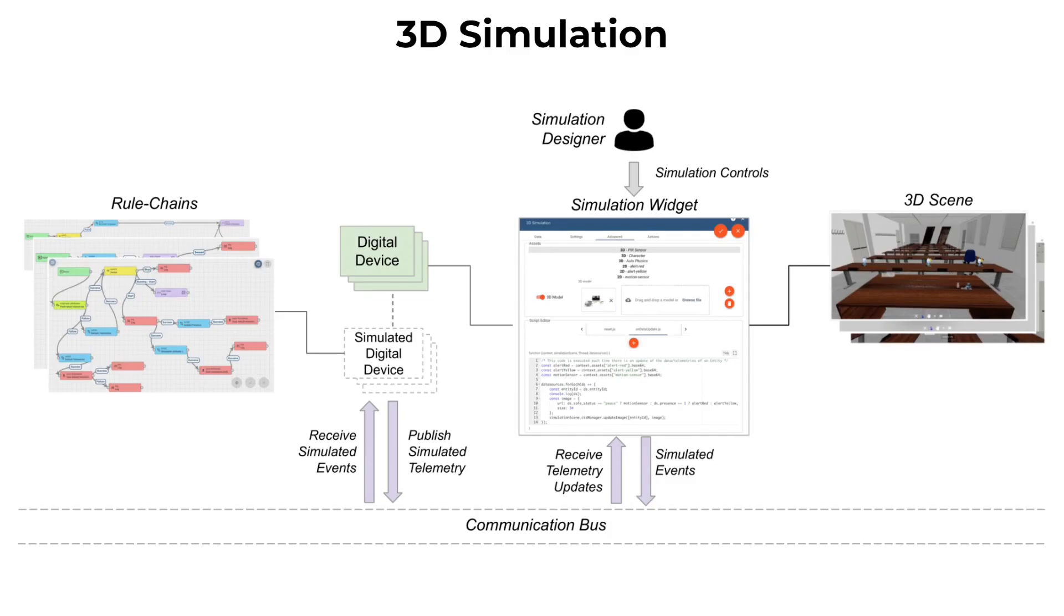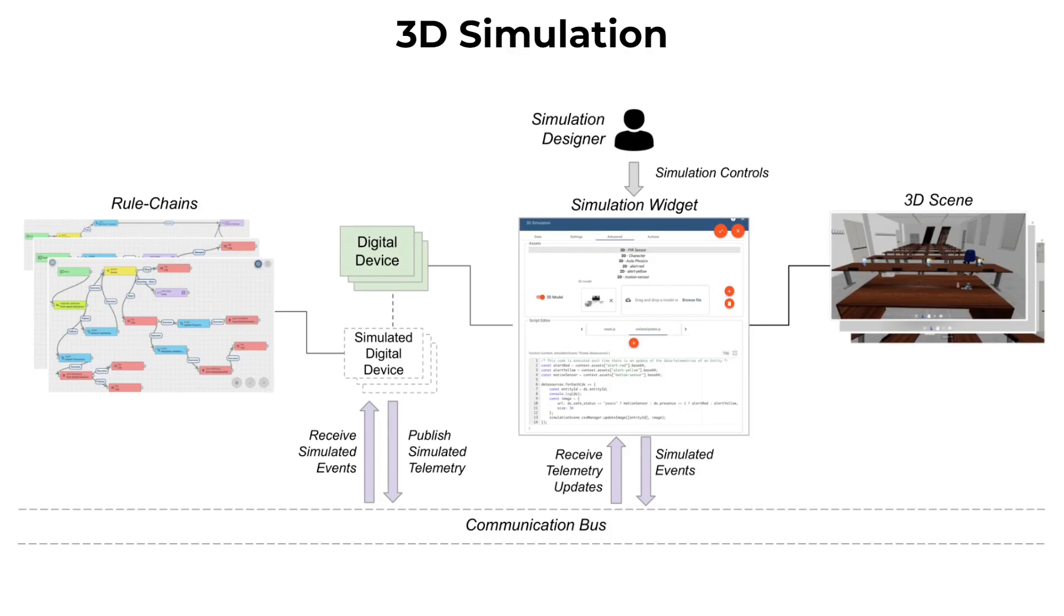During the execution of the rule chain, telemetries associated with the simulated digital device might be updated. These updated telemetries are then published on the virtual bus and received by the simulation widget, which reflects the updates in the simulated environment.